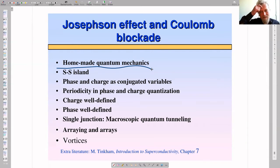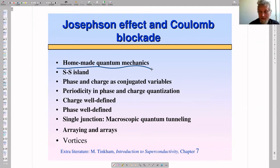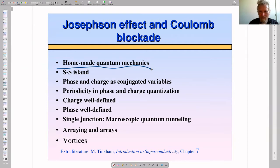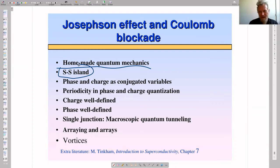By combining the Josephson effect and Coulomb blockade, one can make real quantum devices which in many respects are similar to atoms — something with very well-defined quantum states. We need a system: a superconducting island connected to a superconducting bulk electrode.